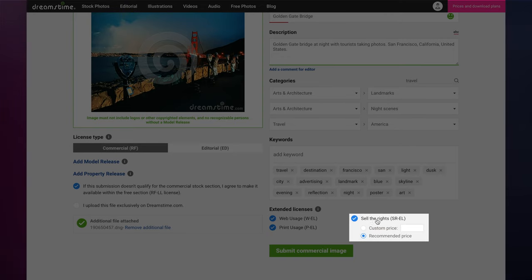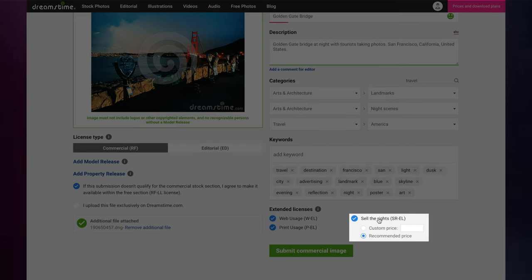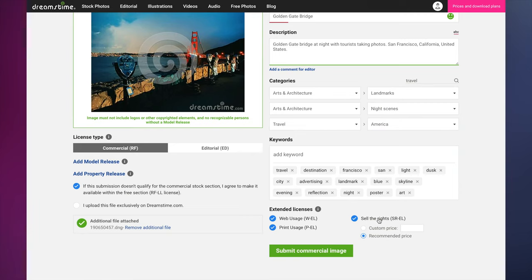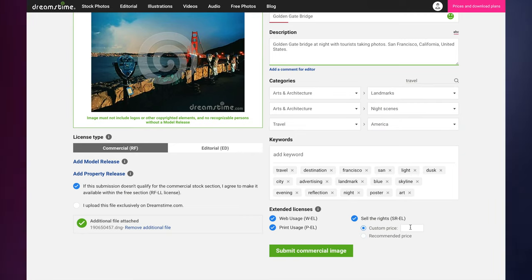Sell the Rights grants the buyer full, exclusive ownership of the image and the rights to use the image. Once an image is purchased under this license, the image can no longer be sold by the contributor on Dreamstime or elsewhere and must be removed from the stock photography marketplace. For this option, you can set your own price or let us recommend a price for you.